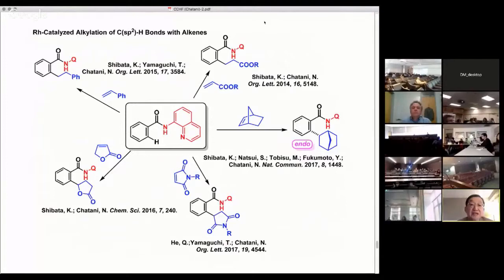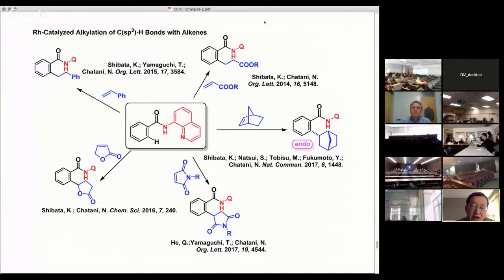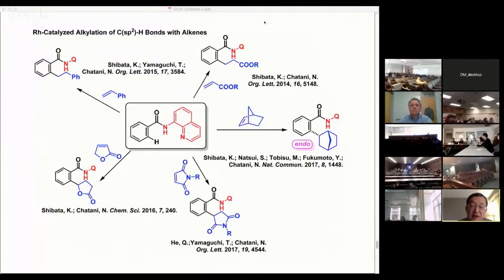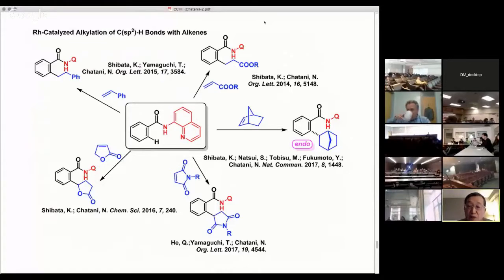Today, I talked about the rhodium-catalyzed C-H alkylation reaction with olefins. Hydrometallation or carbometallation, which are generally accepted mechanisms for the C-H bond alkylation reaction with olefins, are not involved in our C-H bond alkylation reaction. The reaction apparently proceeds through a new mechanism involving the generation of a rhodium carbene complex from olefins.